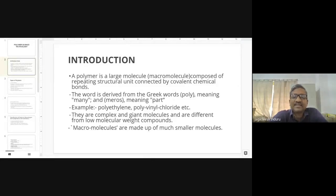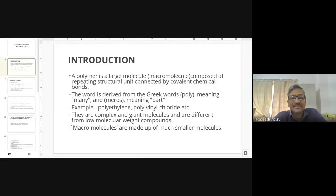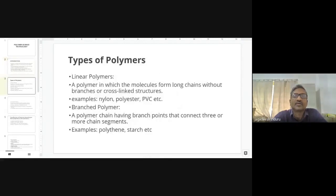Polymers are complex and their properties are different from low molecular weight compounds. That is why their science and technology are particularly different. These macromolecules are made up of so many monomers, which are the smaller molecules.